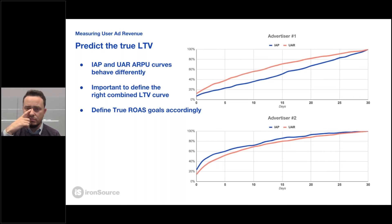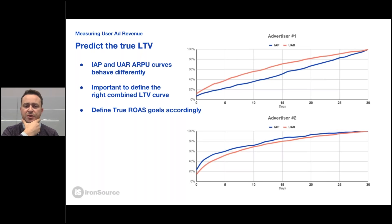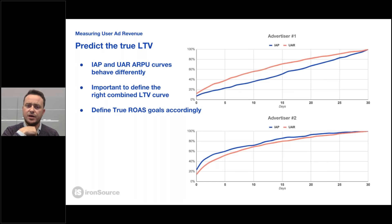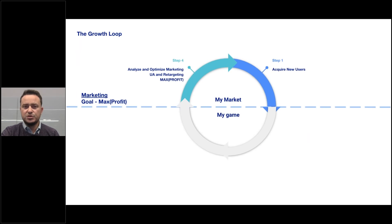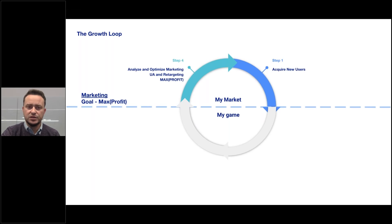One of the most interesting things is how ad revenue and in-app purchase revenue generated by users accumulates over time — there's a big difference in how those users behave. So it's very important to measure and decide how you want to tackle that in terms of your LTV prediction, how you define return-on-ad-spend goals, and how you translate that into actions from a user acquisition perspective. That is basically the next step within the process — how you take everything measured within the game and use it to accelerate the loop.